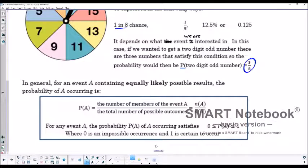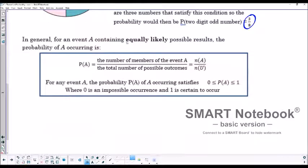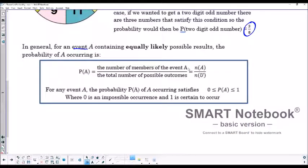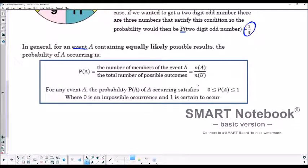In general, for an event with equally likely possible results, the probability of event A occurring is the number of members of event A over the total number of possible outcomes — the universal set. For example, a two-digit number has three members (11, 13, and one more), and there are 8 sections, so the probability is 3 over 8.